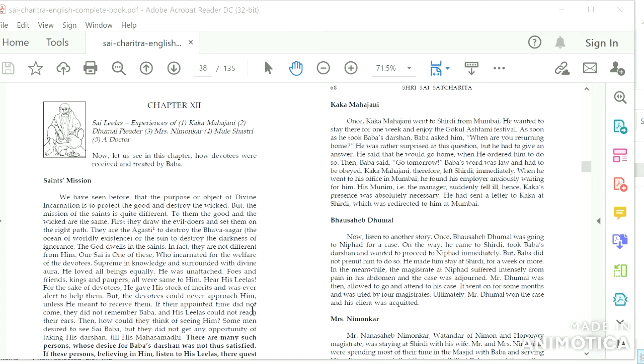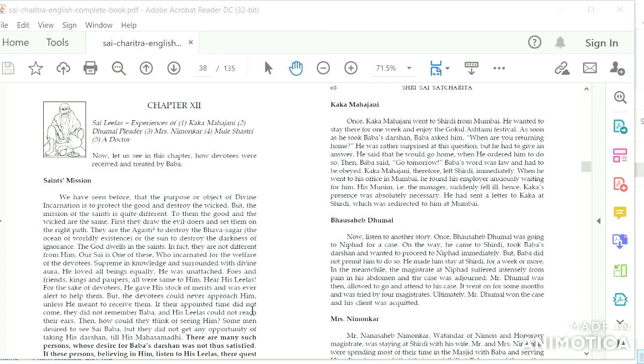Baw Sahib Dumal: Now listen to another story. Once Baw Sahib Dumal was going to Nippad for a case. On the way he came to Shirdi, took Baba's Darshan, and wanted to proceed to Nippad immediately. But Baba did not permit him to do so. He made him stay at Shirdi for a week or more. In the meanwhile, the magistrate at Nippad suffered intensely from pain in his abdomen and the case was adjourned.